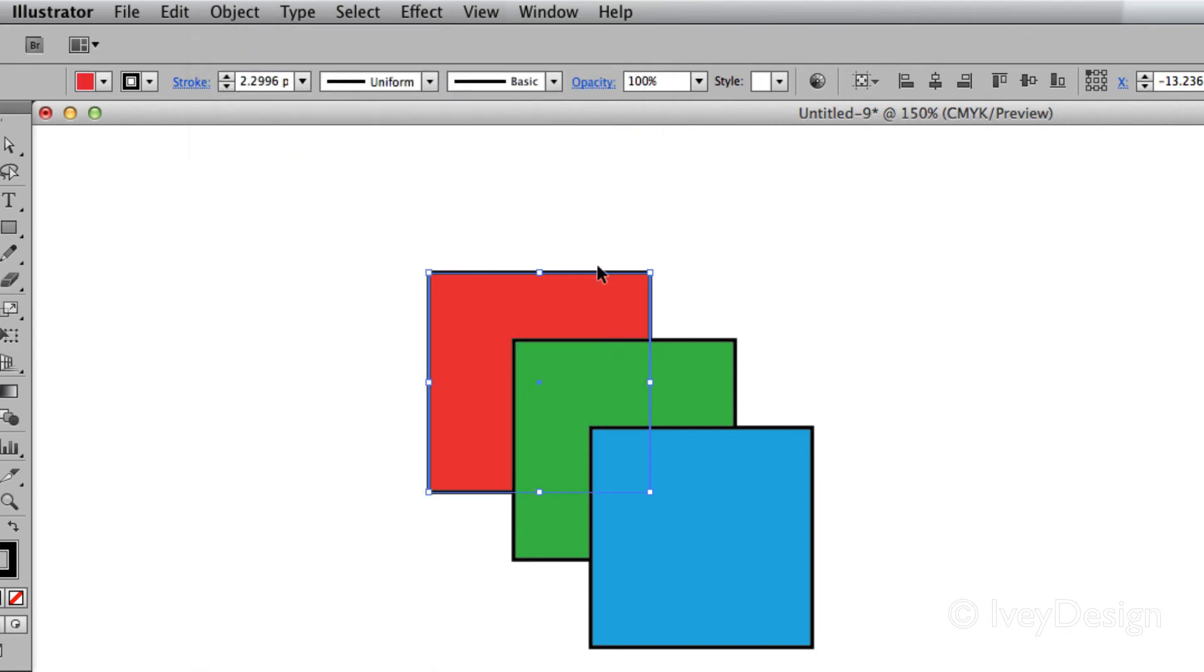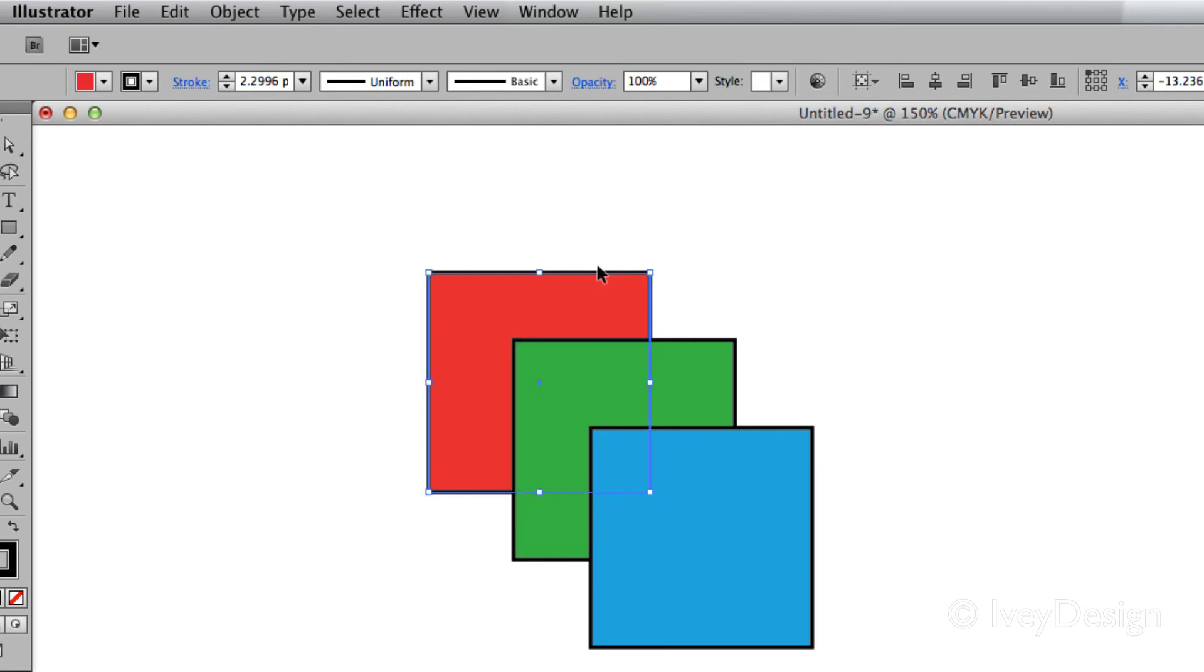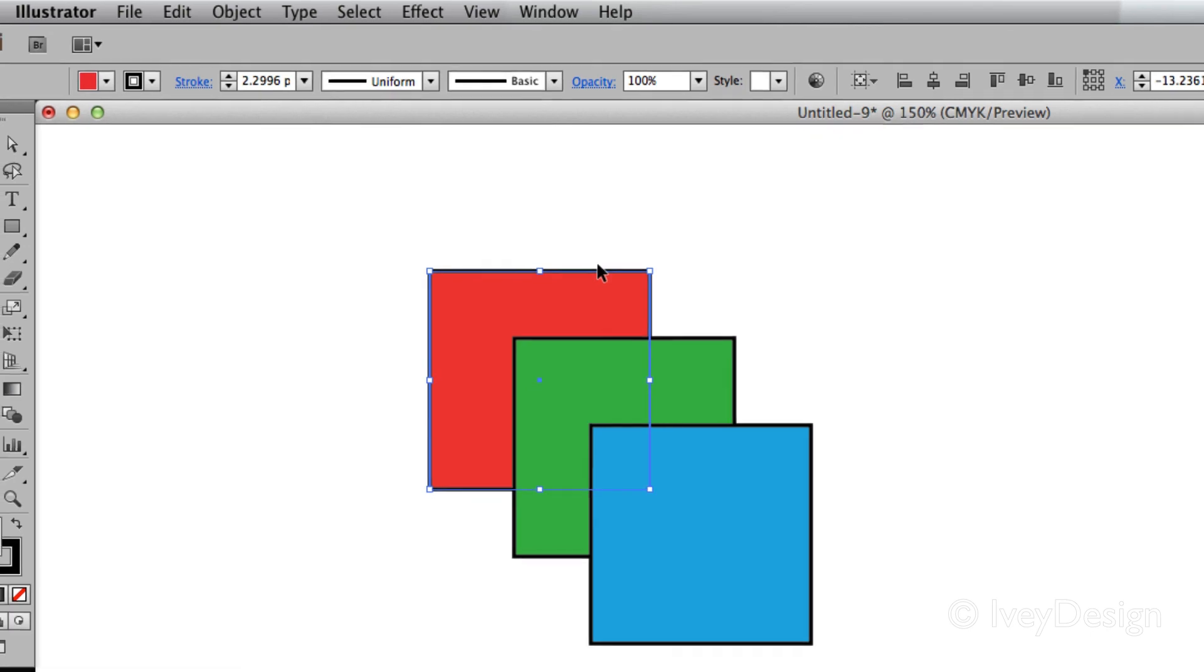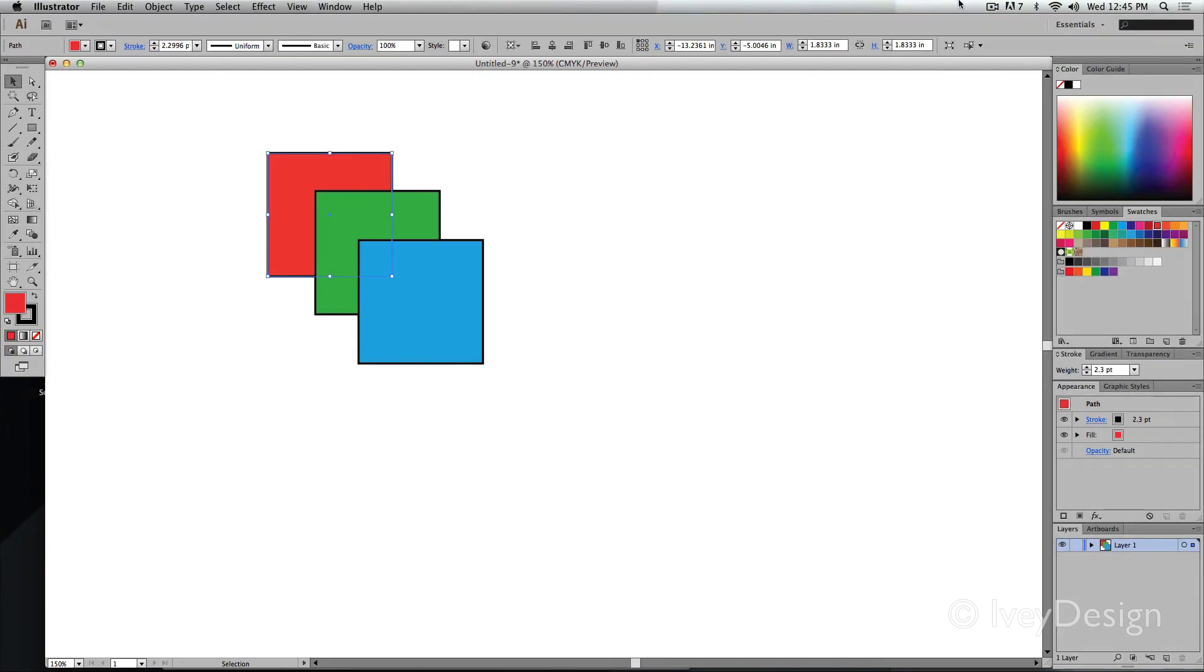Knowing the keyboard shortcuts of Command-Close bracket will bring it forward, and Open-Bracket will bring it back. And doing Shift-Open and Close will send it all the way to the front or send it all the way to the back. I'll see you next time.